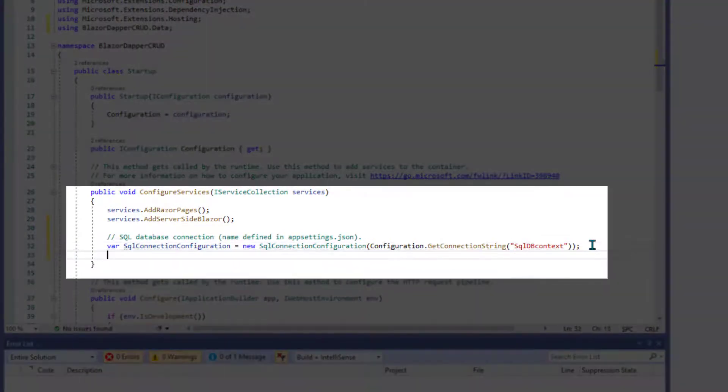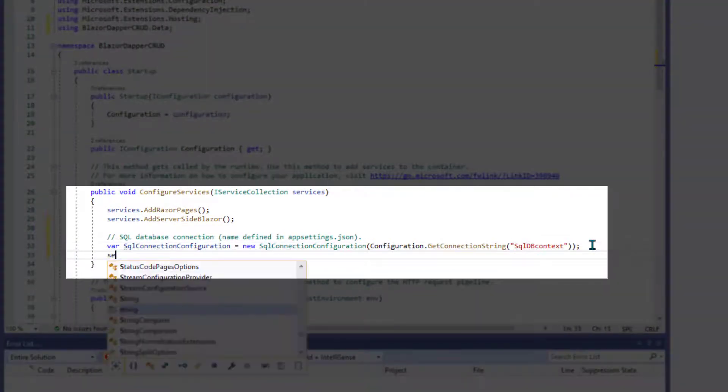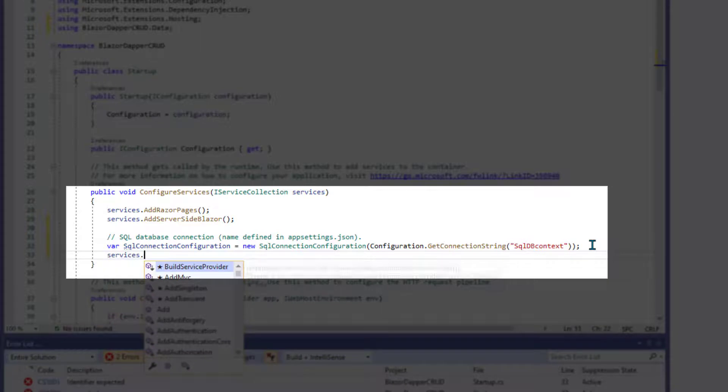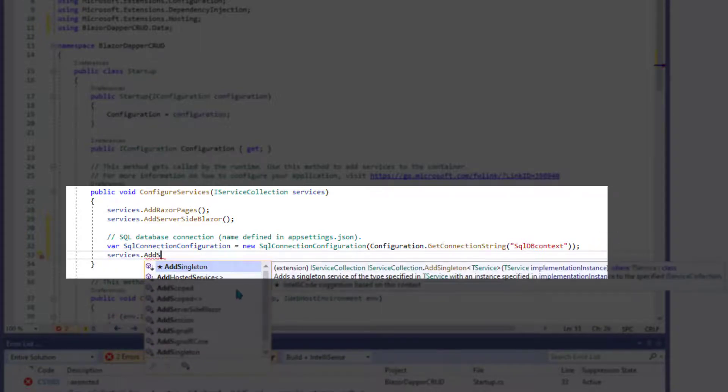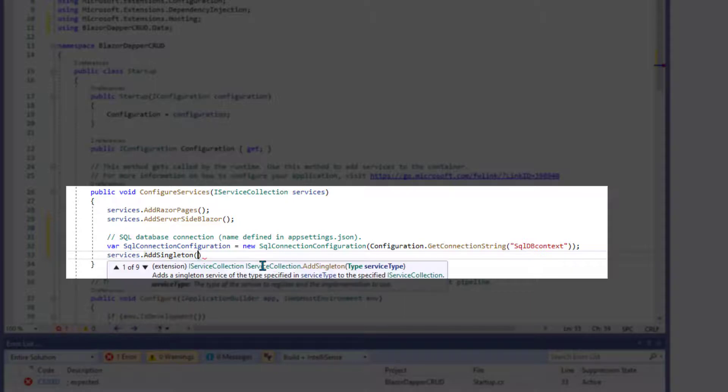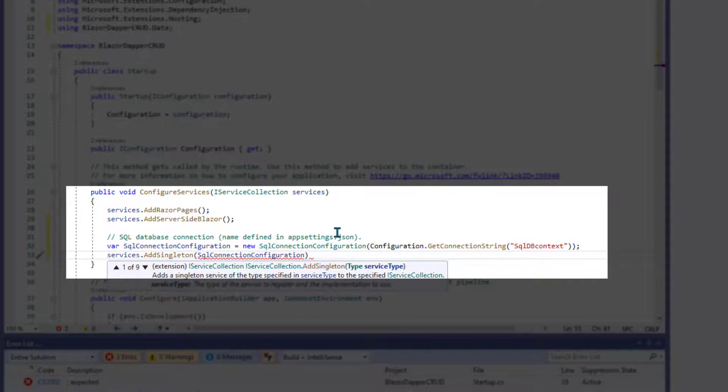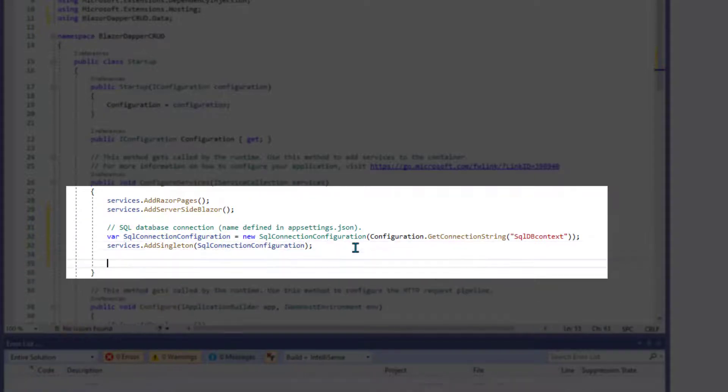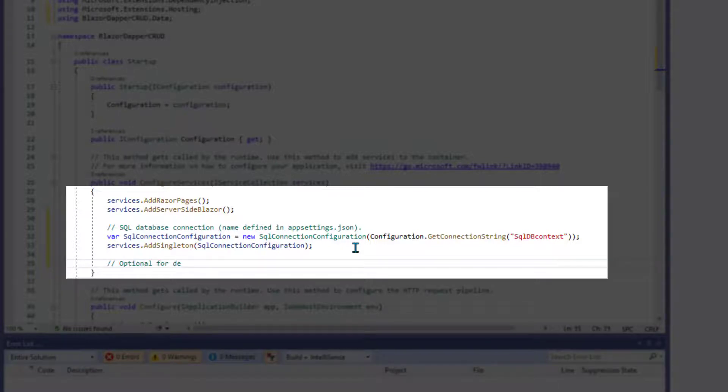Press enter. And on the next line, we can set it up as a service using services dot add singleton. And inside there put SQL connection configuration, no quotation marks, just you're referring to that var above.